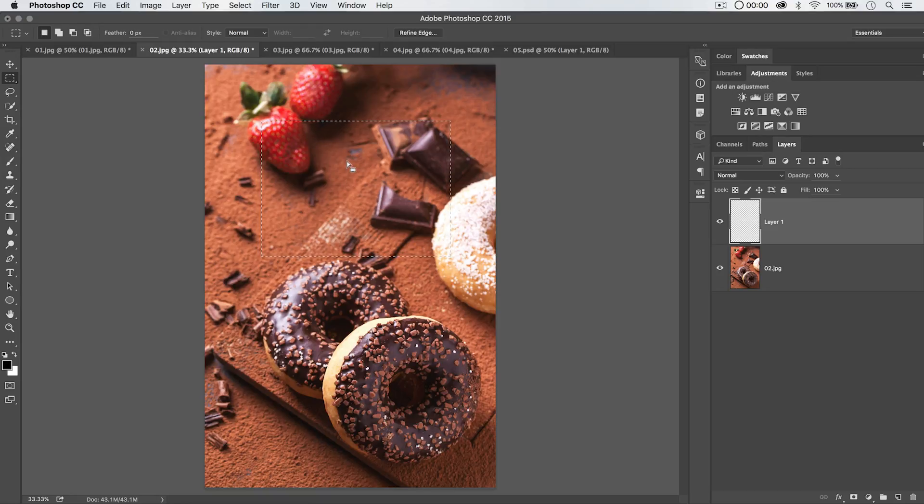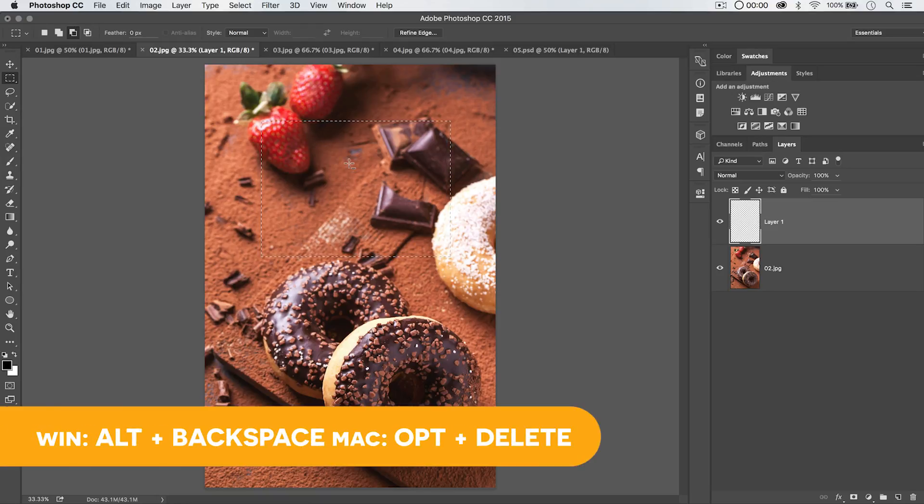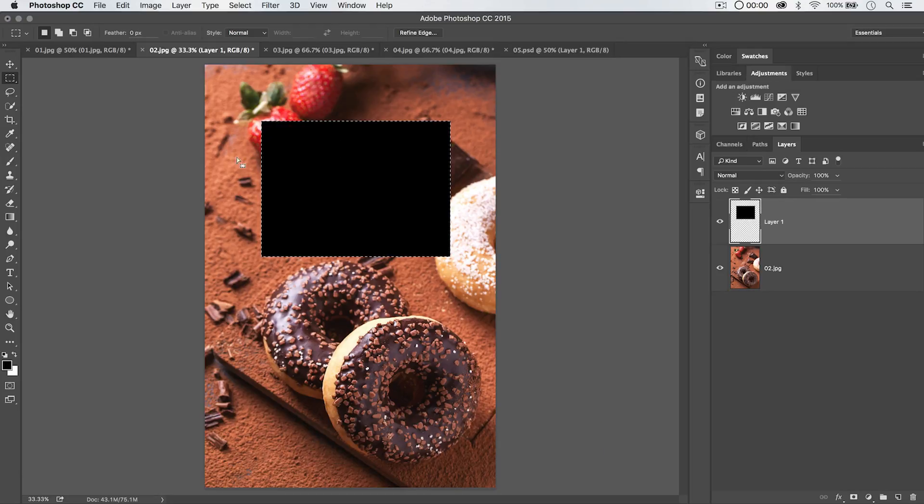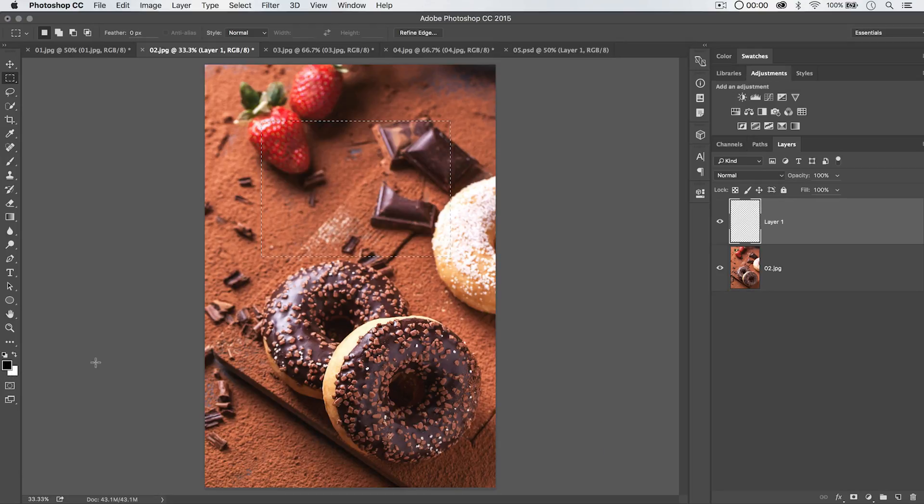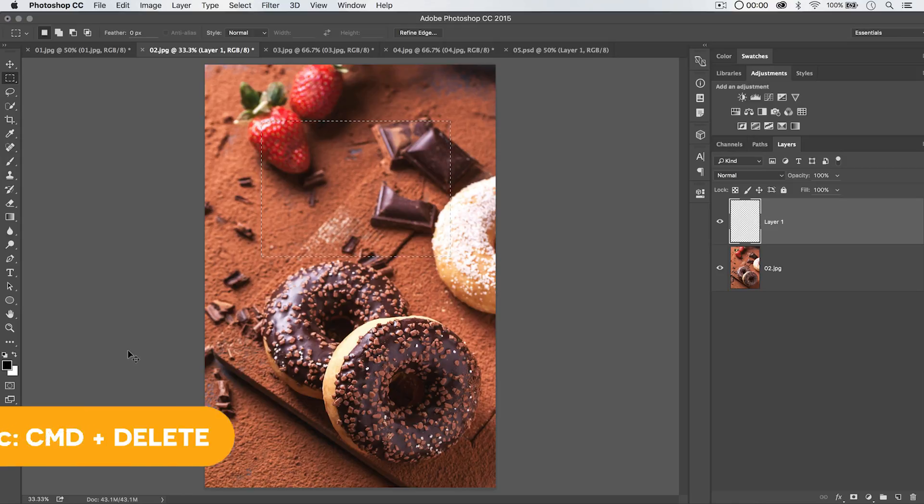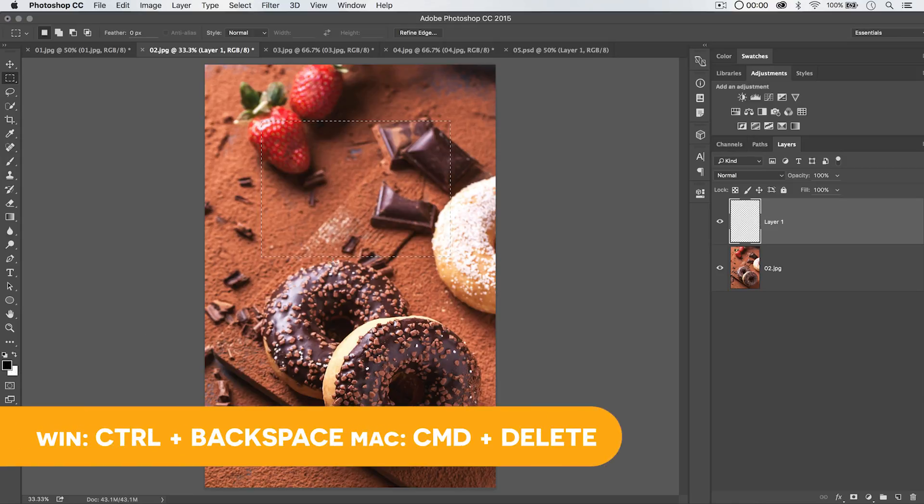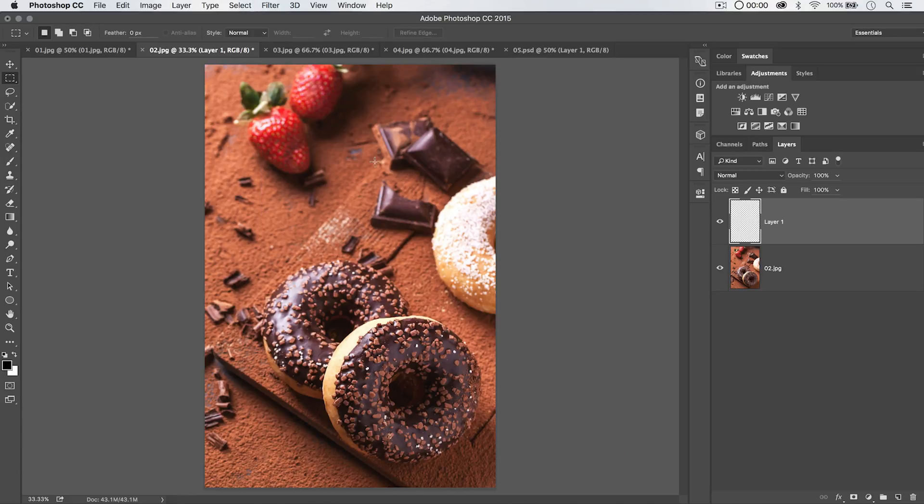I can hit Alt or Option. So it'll be Alt Backspace on PC, Option Delete on the Mac, and it's going to fill it with the foreground color. I'm going to undo that, Command or Control Z. If I use Command Delete on the PC, it's going to fill your selection with the background color. So, just a little hotkey trick to get us going here.